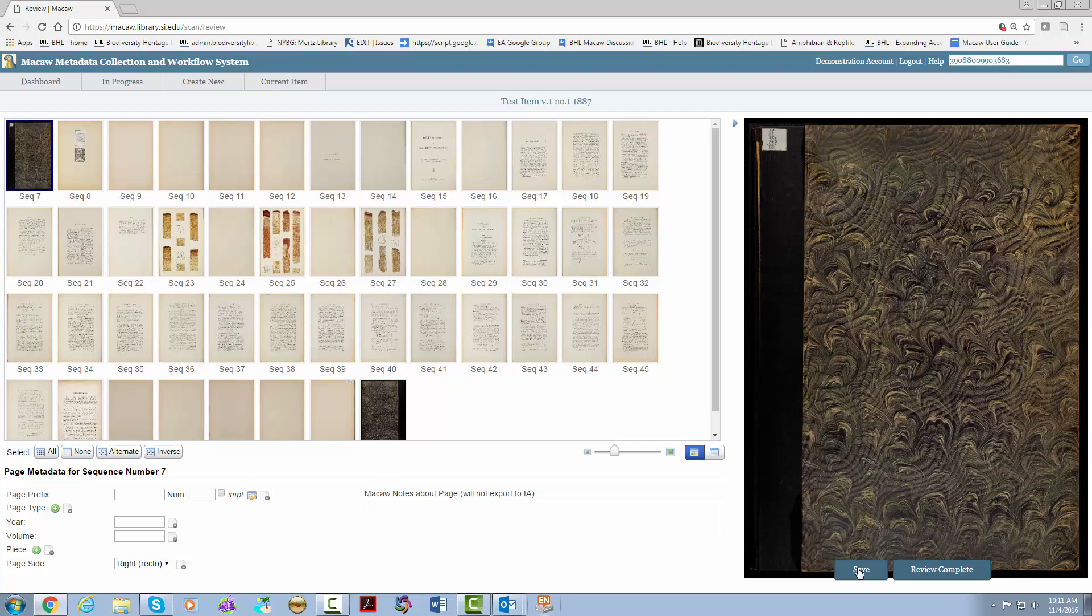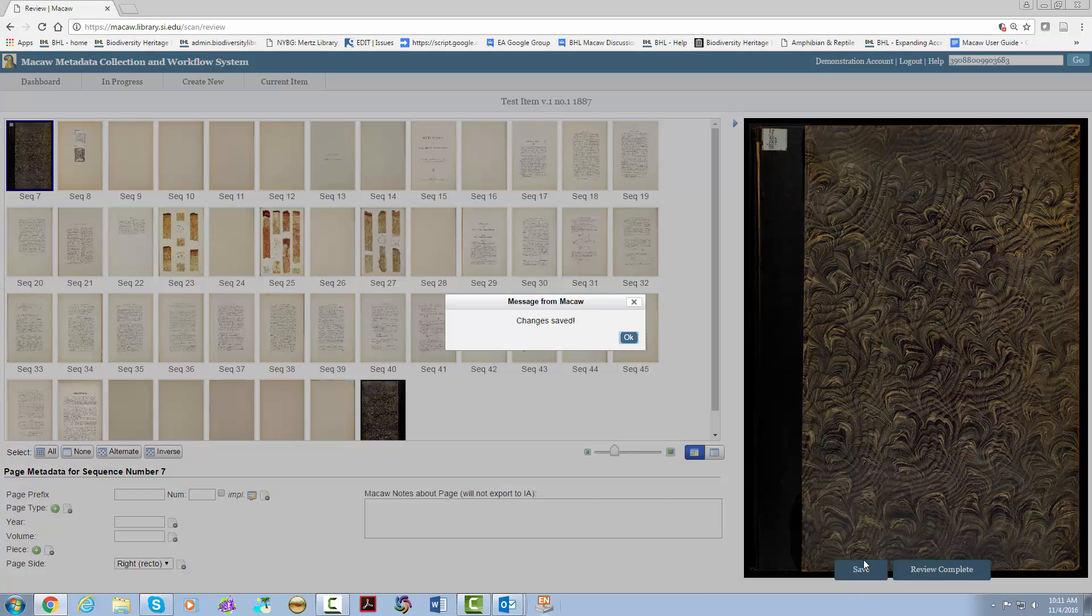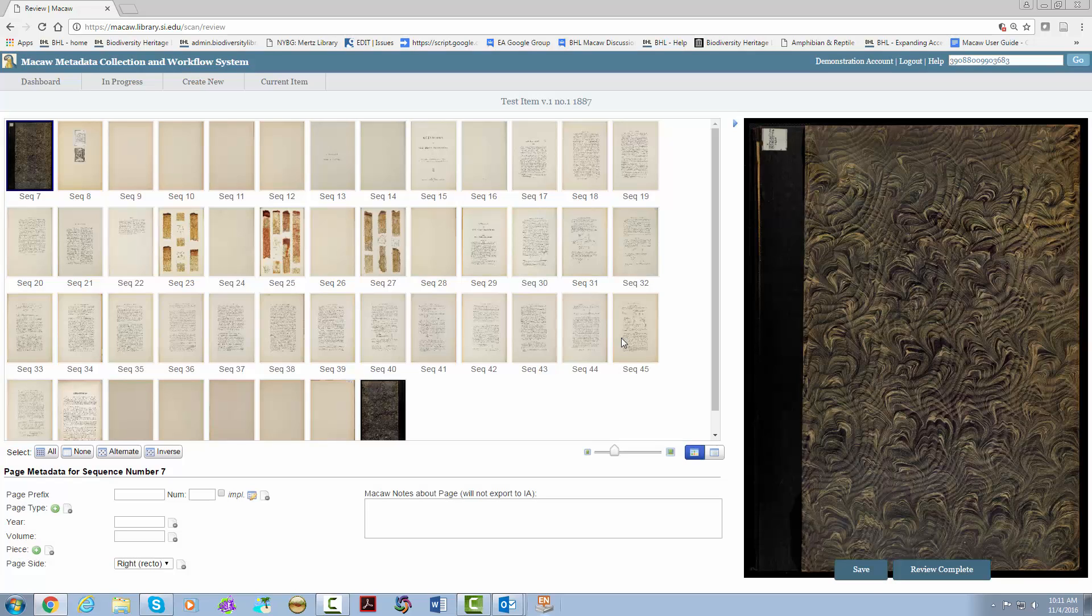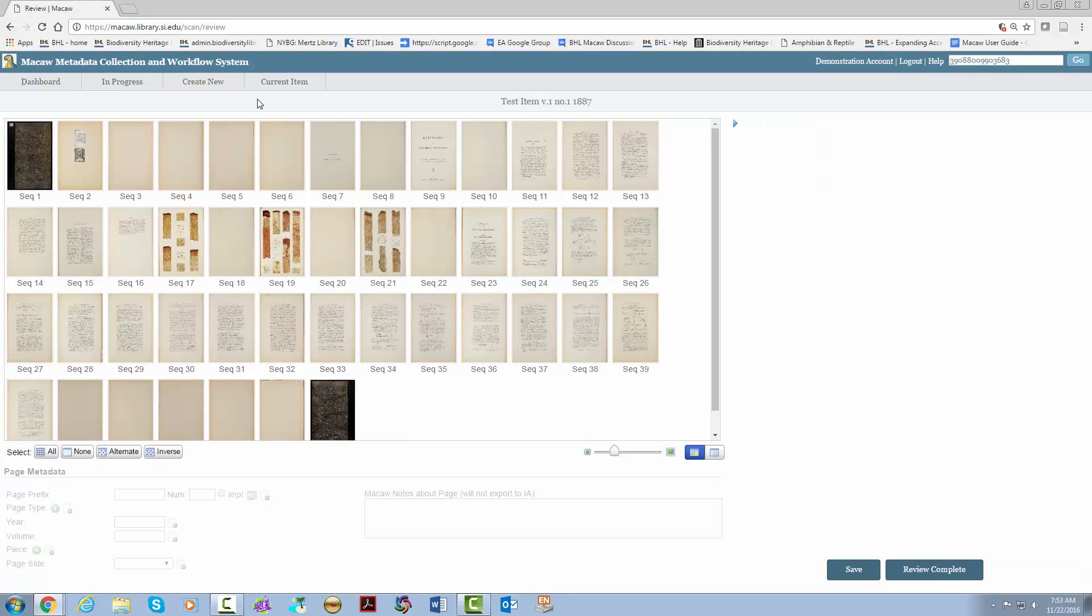In order to send it to QA, which hopefully you clicked the QA button as mentioned previously, you click review complete. For now, let's hit save so we can test out navigating back to the title you were working on. Let's go back to in progress to view the title we were just working on. As you can see, it says in progress under status.